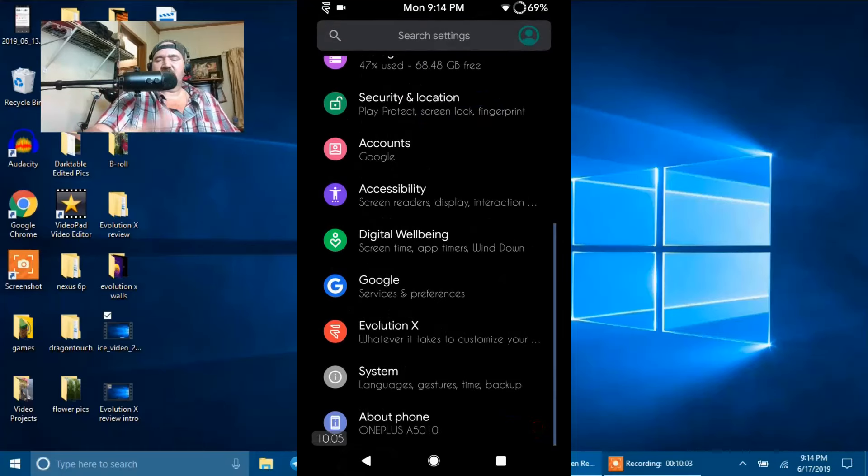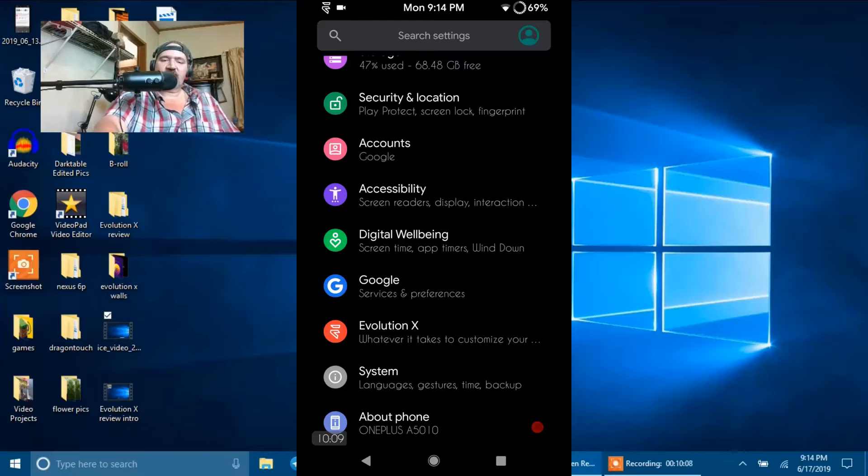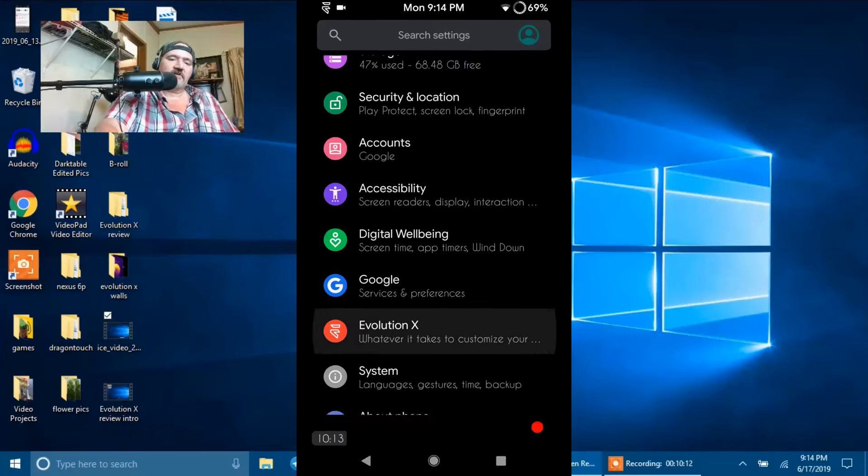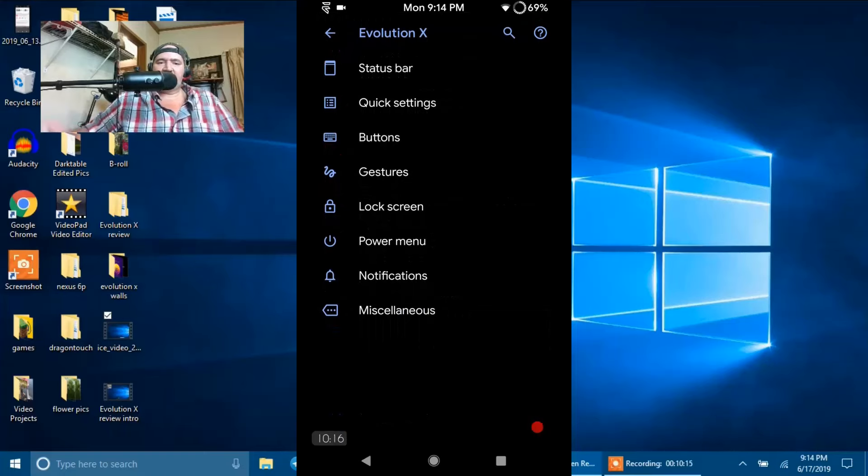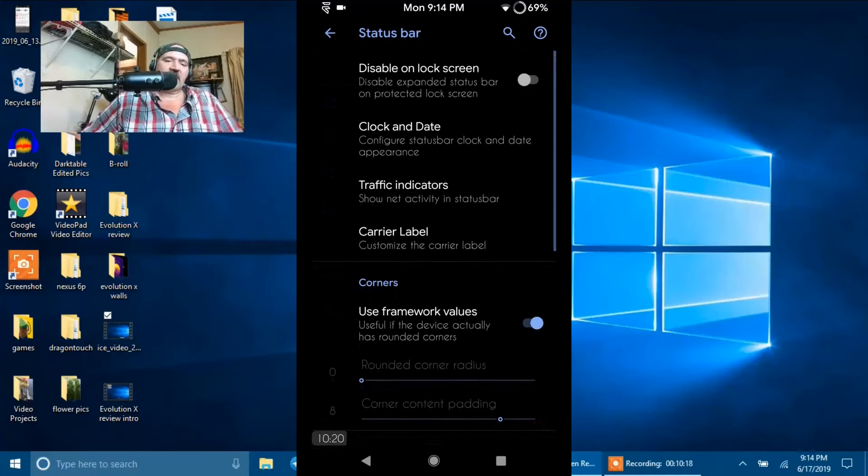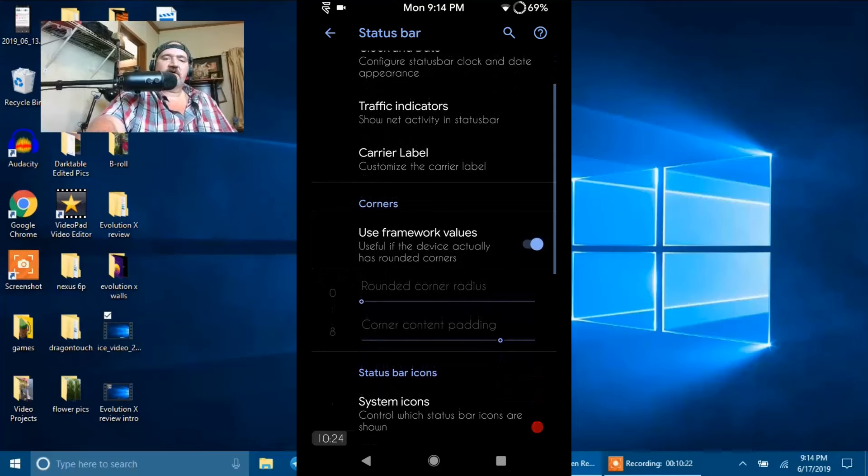That's it for About Phone. We're going to go ahead and touch on System Last. But for right now, we're going to jump into the custom settings and they are under Evolution X right here. These are your custom settings. The first one up is Status Bar. If we open up Status Bar, you're going to see Disable Unlocked Screen, Clock and Date.